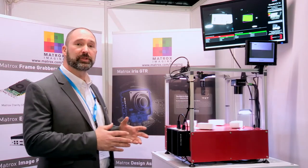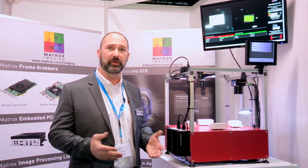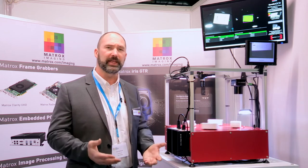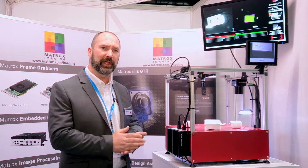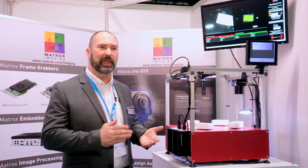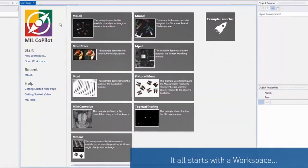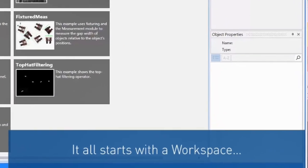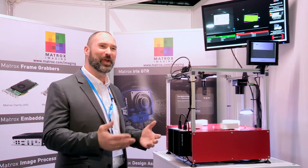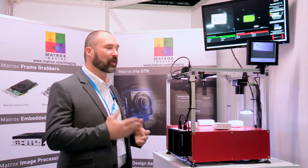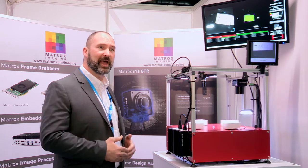For customers that are used to using an SDK and like to program their application for very high speed, very demanding, very tightly controlled applications, Matrox Imaging has produced Copilot. Copilot is a workspace — it all begins with the workspace — and it allows you to interactively create your application and will record the steps of the application.